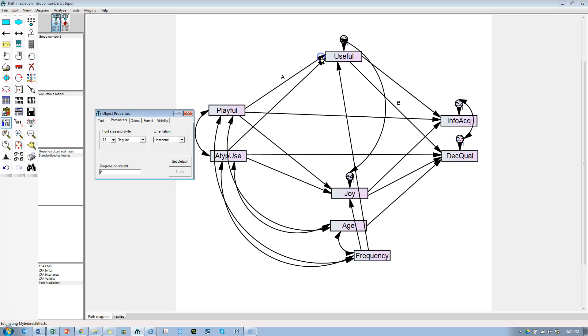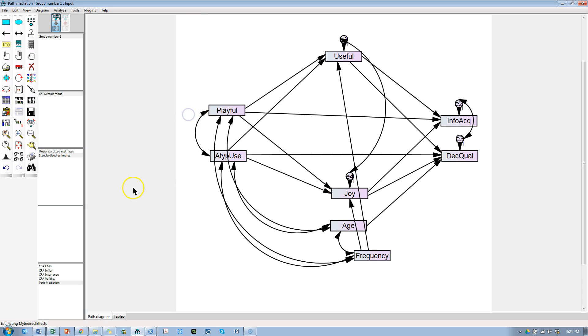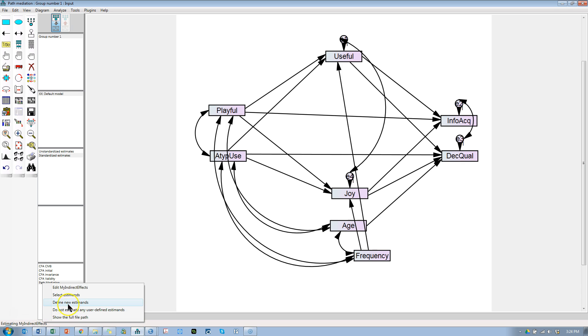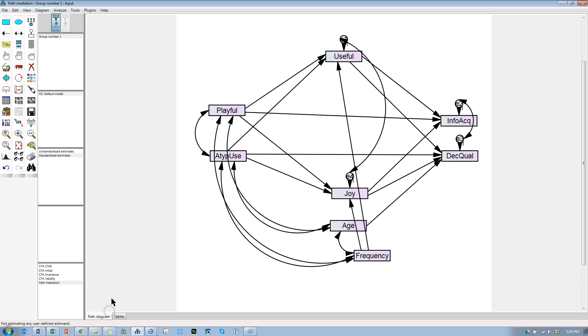Go ahead and delete those regression weights, the named ones, the parameter constraint, delete A and B. Also, click down here on the bottom left, estimating my indirect effects, and change that to do not estimate. That way we don't try to run that.